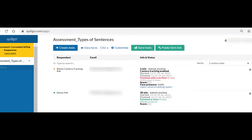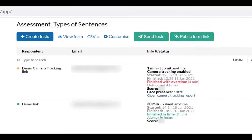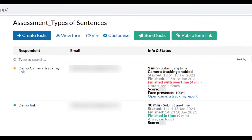I waited after the given time limitation to see if the video tracking feature works, so I'll share with you this status. As you see here, we can see when your student started and finished. We can also check if your student finished whether overtime or not.